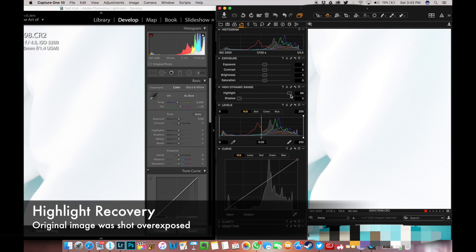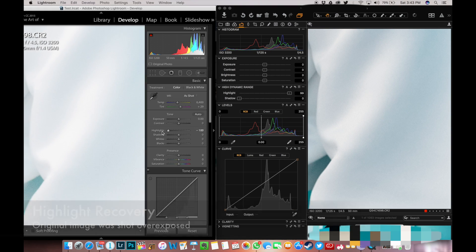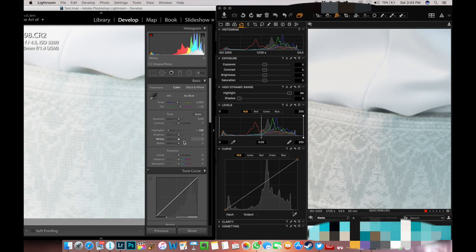Firstly, highlight recovery. Although you can do this in both Capture One Pro and Lightroom when it comes to overexposed shots, I find Capture One Pro outperforming Lightroom at almost every turn.